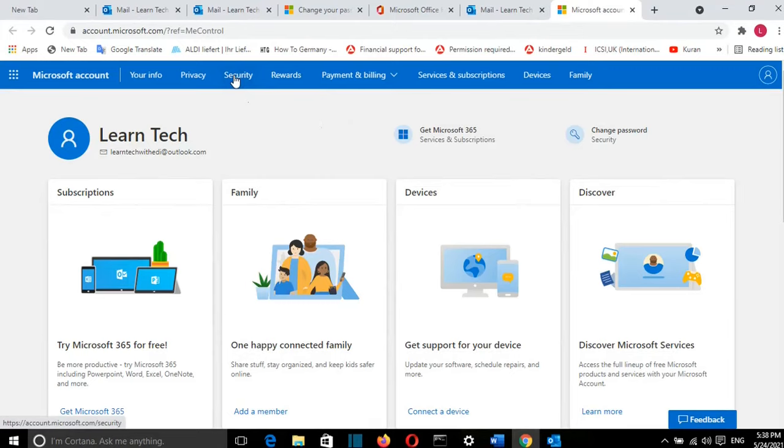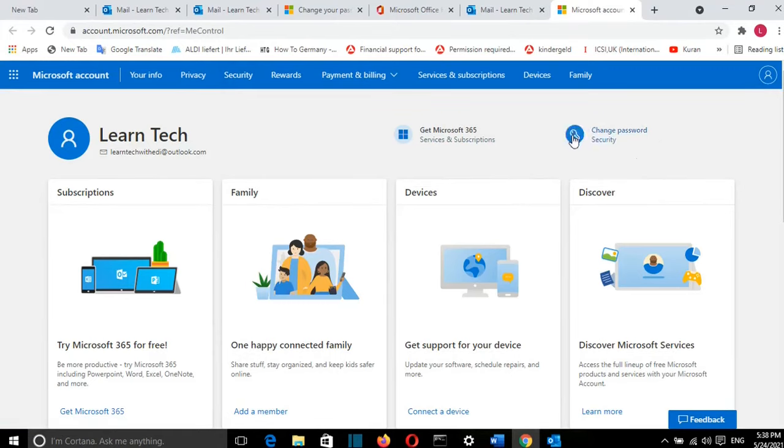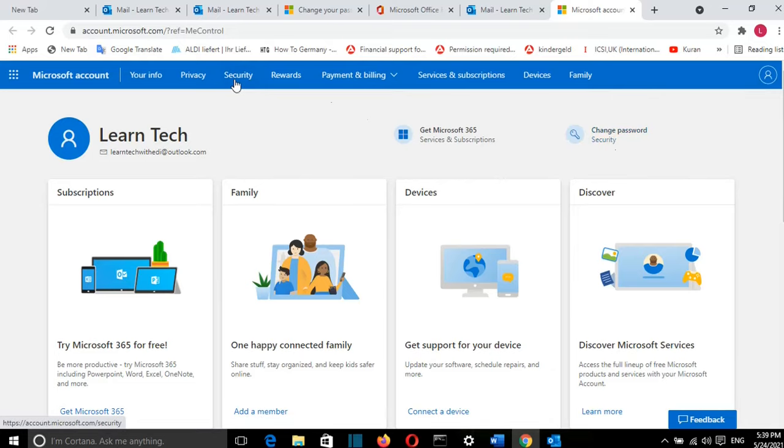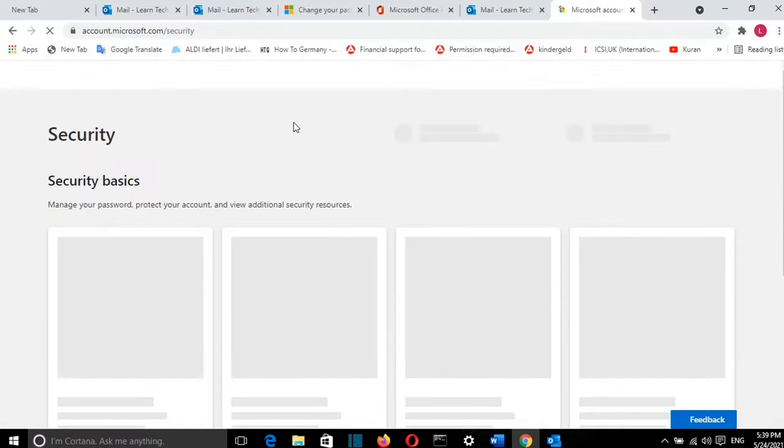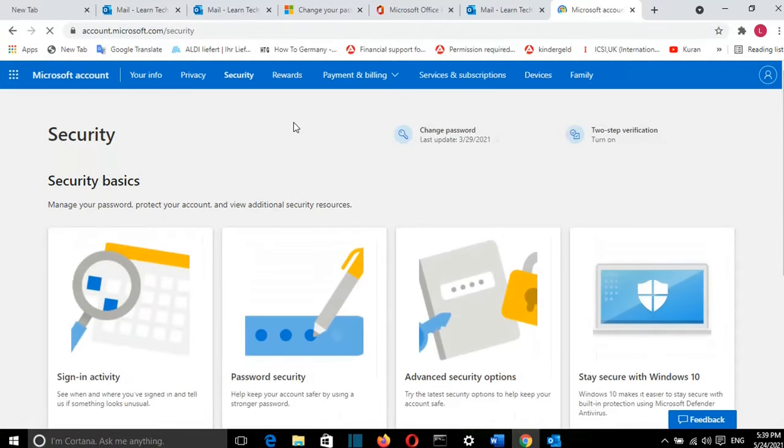Here I have this tab, which is Security, and I can also change the password directly from this option, which is Change Password. I'll go to the Security tab because I can make more adjustments if I want in terms of security for my Outlook email.